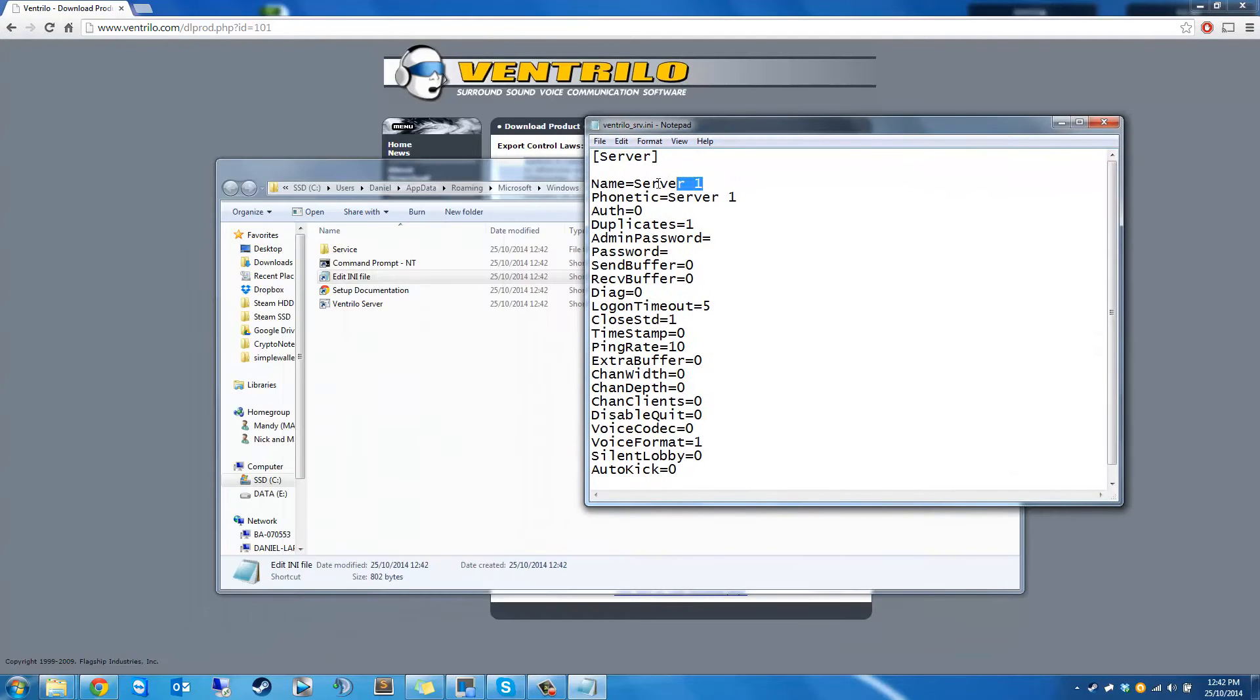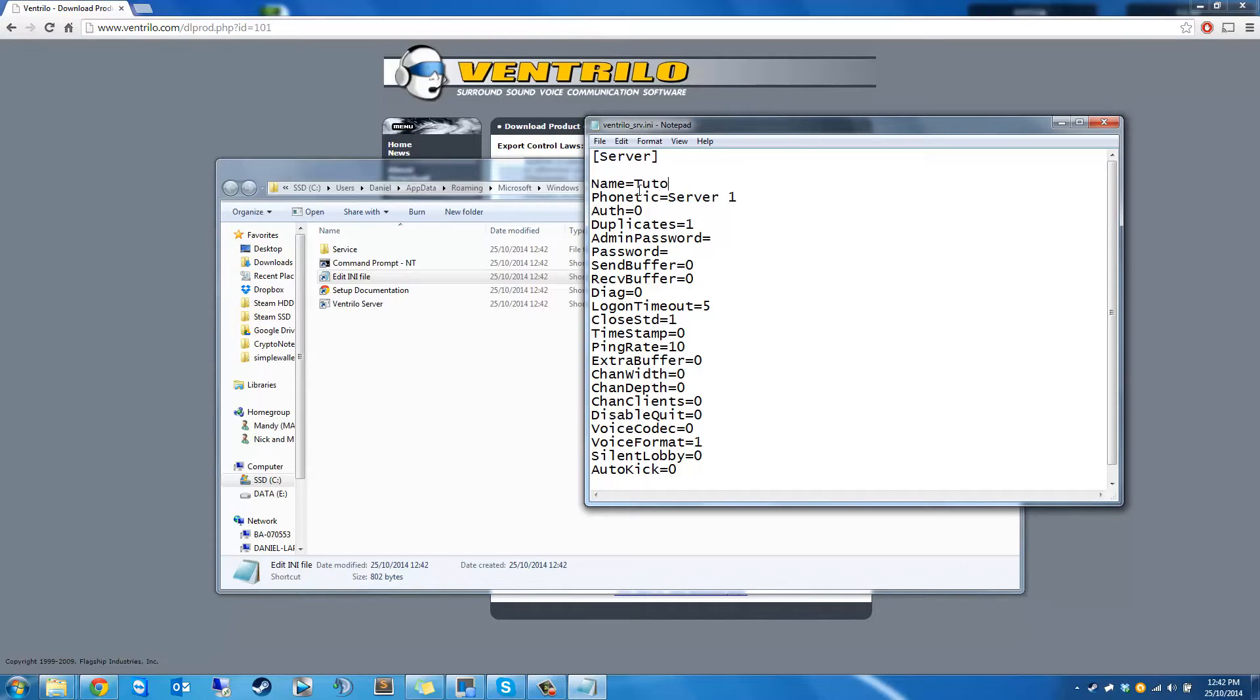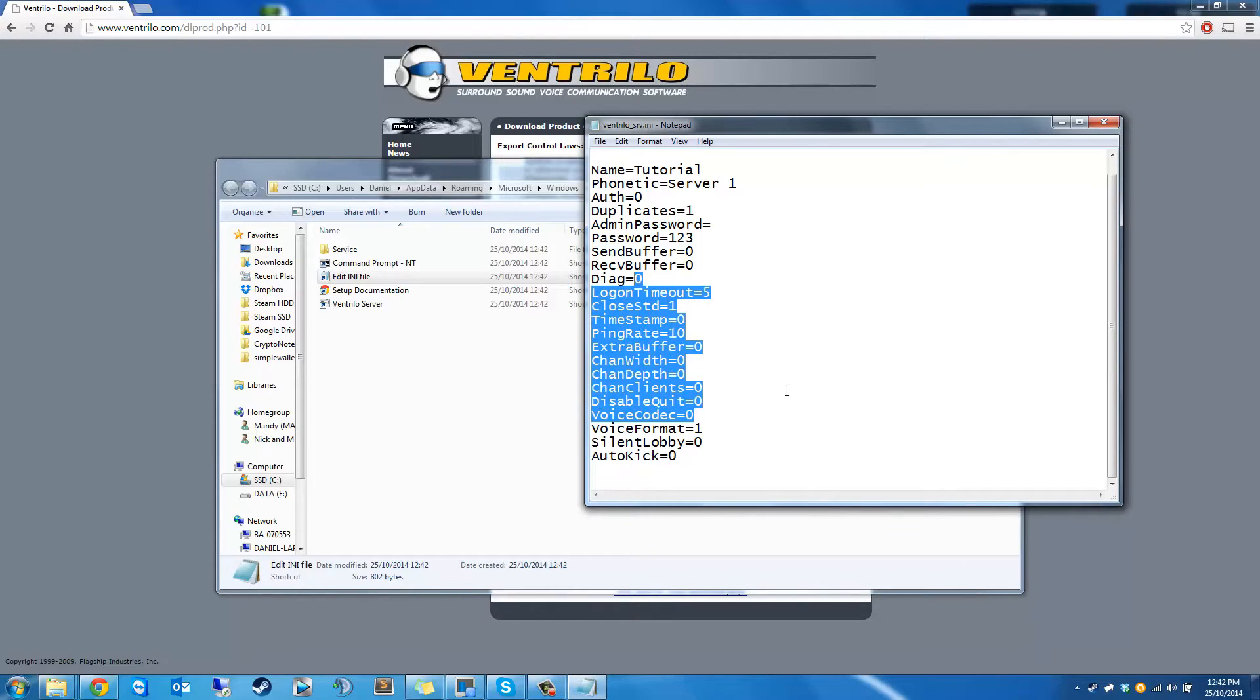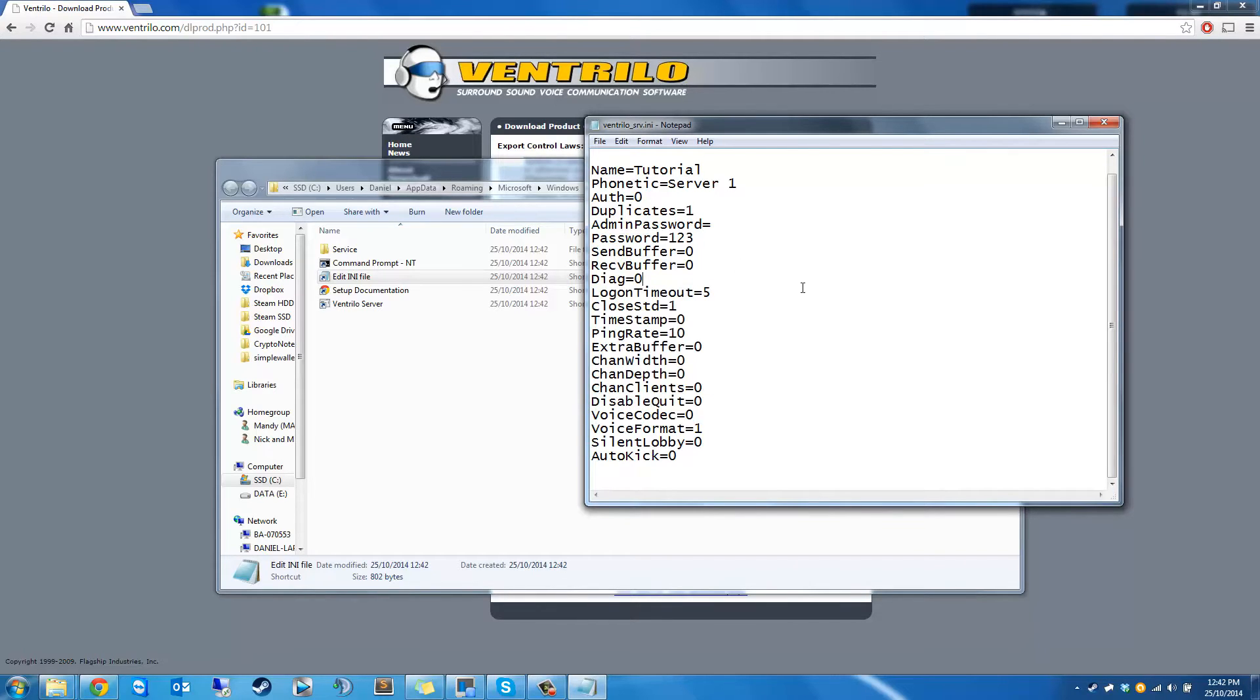So something interesting is the Ventrilo server INI. This is what you can change the name of the server, passwords, etc. So we're just going to call this tutorial. We can set a password as 123. I don't need a password because I'm not going to keep this open. Just for the tutorial.